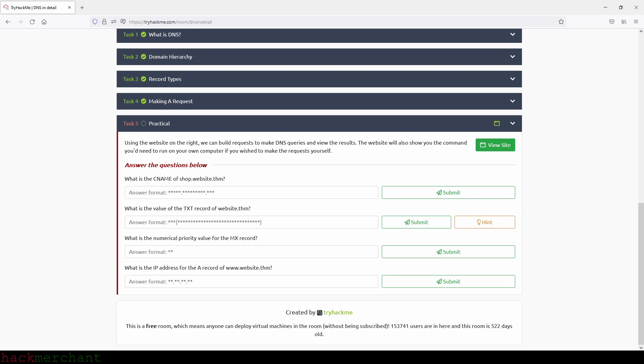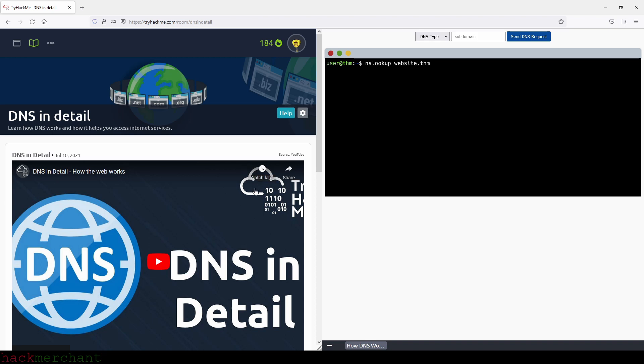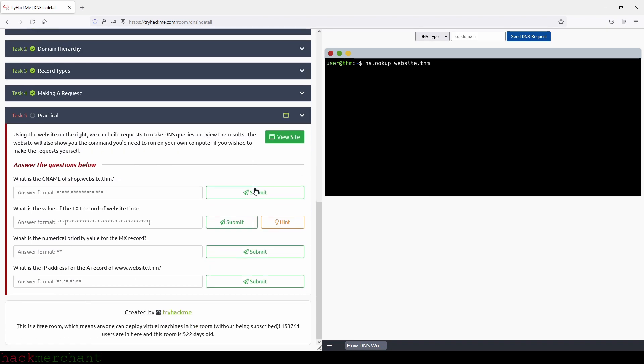Using the website on the right, we can build requests to make DNS queries and view the results. The website will also show you the command you need to run on your own computer if you wish to make the requests yourself. And by the way, if you wonder what NSLOOKUP is, it stands for name server lookup. And it's a command line tool we use to query DNS servers for information on IP addresses, domain names, and other DNS records. And we're actually going to do some of those things in this task. So let's begin.